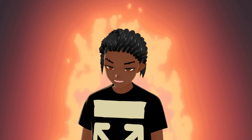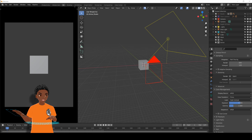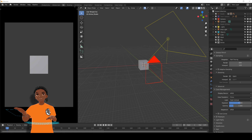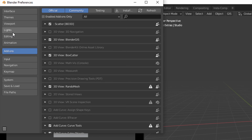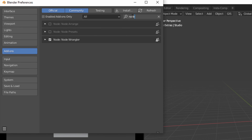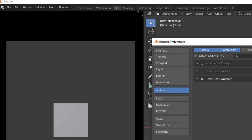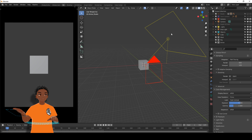Without further ado let's get started. Here we are in Blender and before we get started there are a few things we need to set up. Number one, we need to enable Node Wrangler — go to Edit, Preferences, Add-ons and then type in Node Wrangler. This is going to be very important for our stylized compositing. Enable Node Wrangler and then press X.